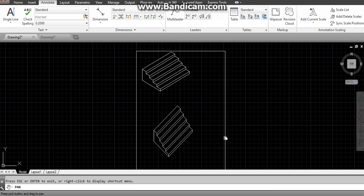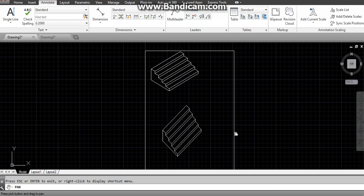We can see that both staircases and both views — isometric and oblique — are formed. The view in which lines are tilted at 30 degrees is isometric, which is this one. The view in which lines are tilted at 45 degrees is oblique, which is this one. Thank you.